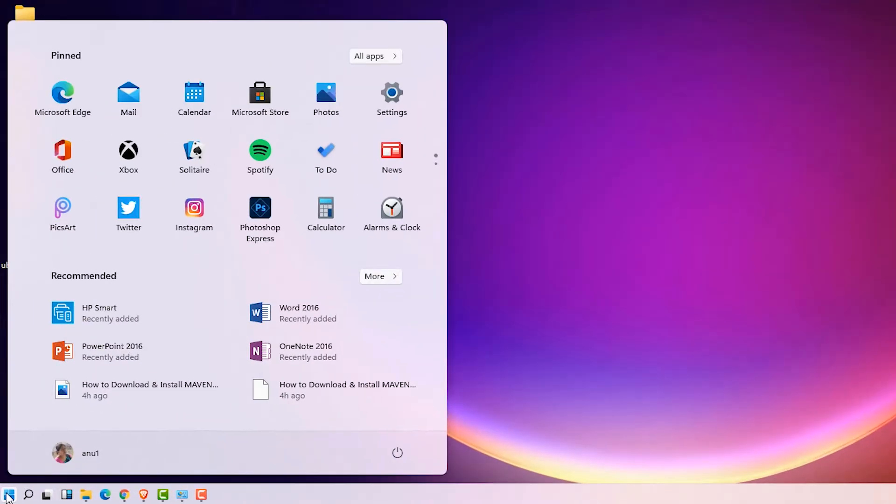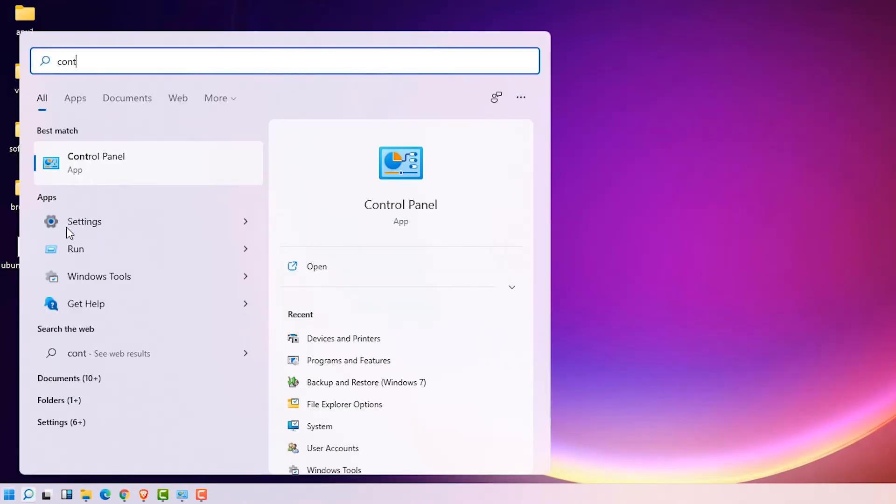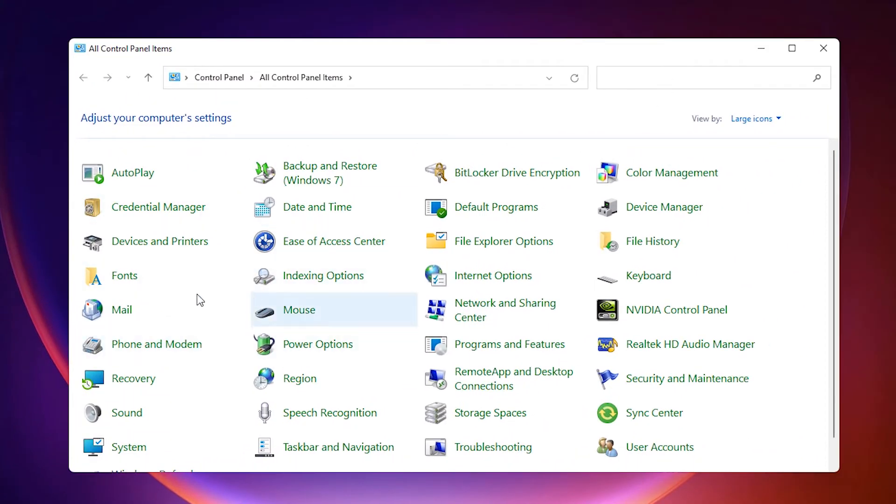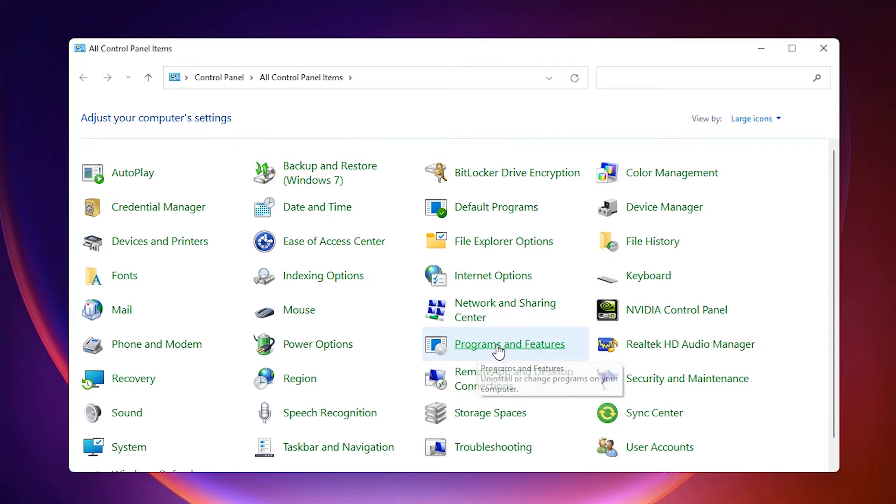First, go to the Start menu and type Control Panel, then click on Control Panel. In Control Panel, find Programs and Features and click on it.